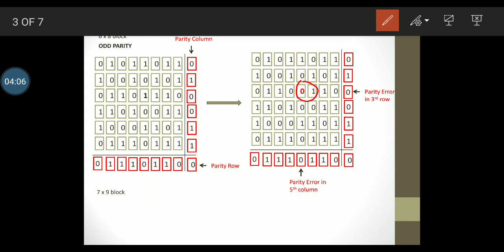Recollect from the previous slide that this is a method which can correct only a single bit error.